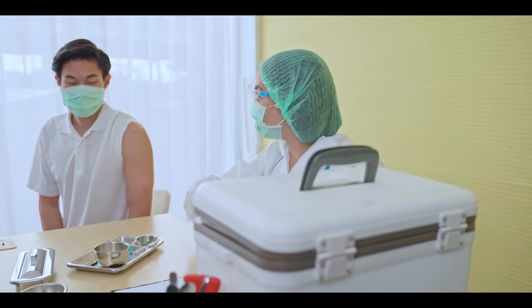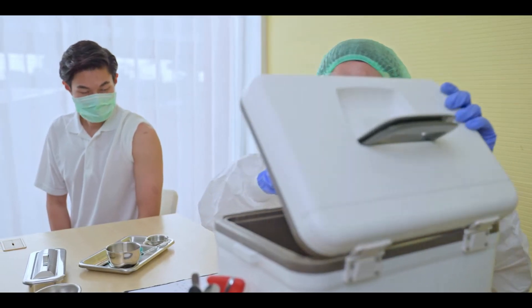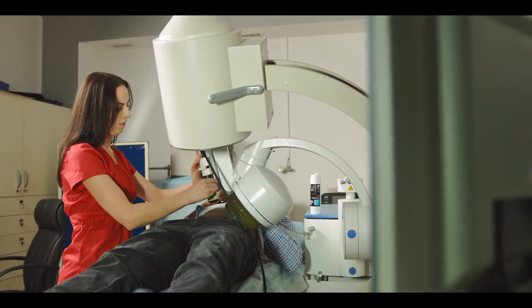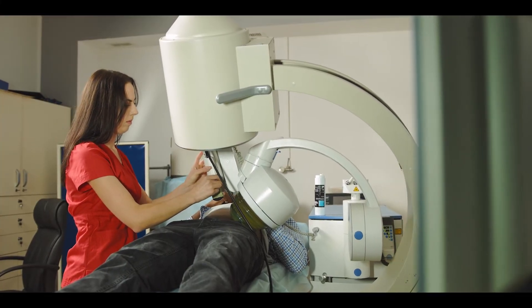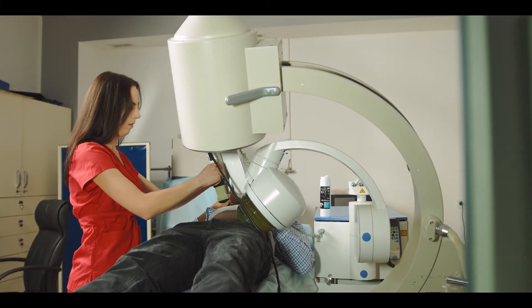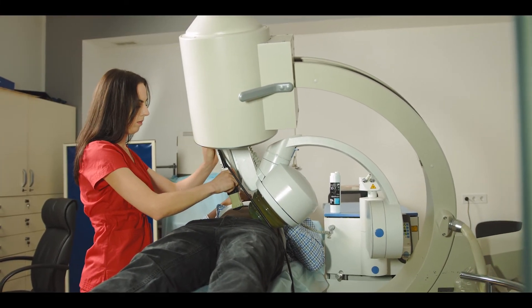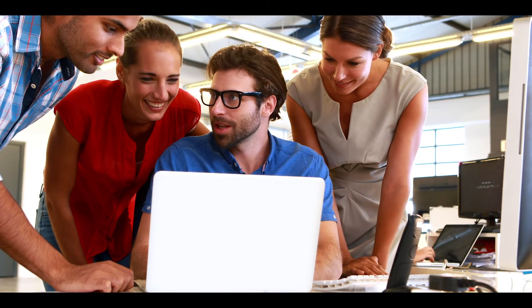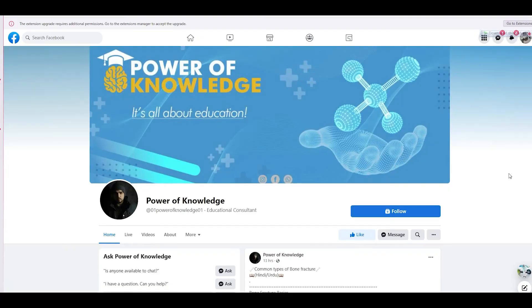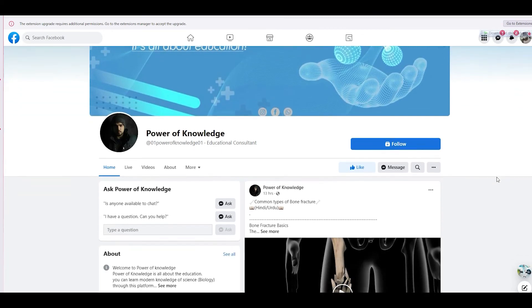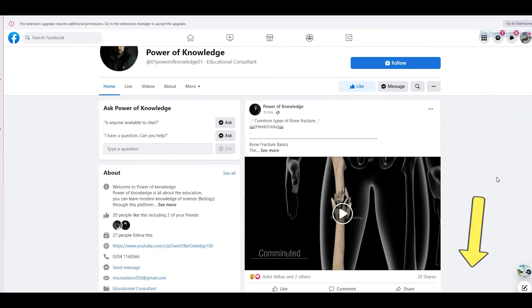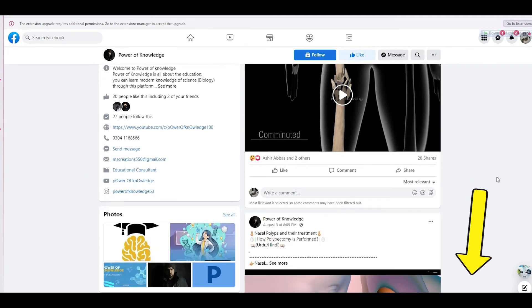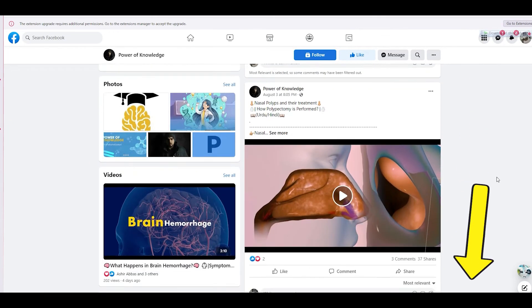If medicines fail to dissolve the gallstones, patients are suggested to undergo gallbladder surgery, called cholecystectomy. If you have any questions relevant to this video, or if you want to suggest a topic, you can reach us through our Facebook group — the link is given in the description of this video.